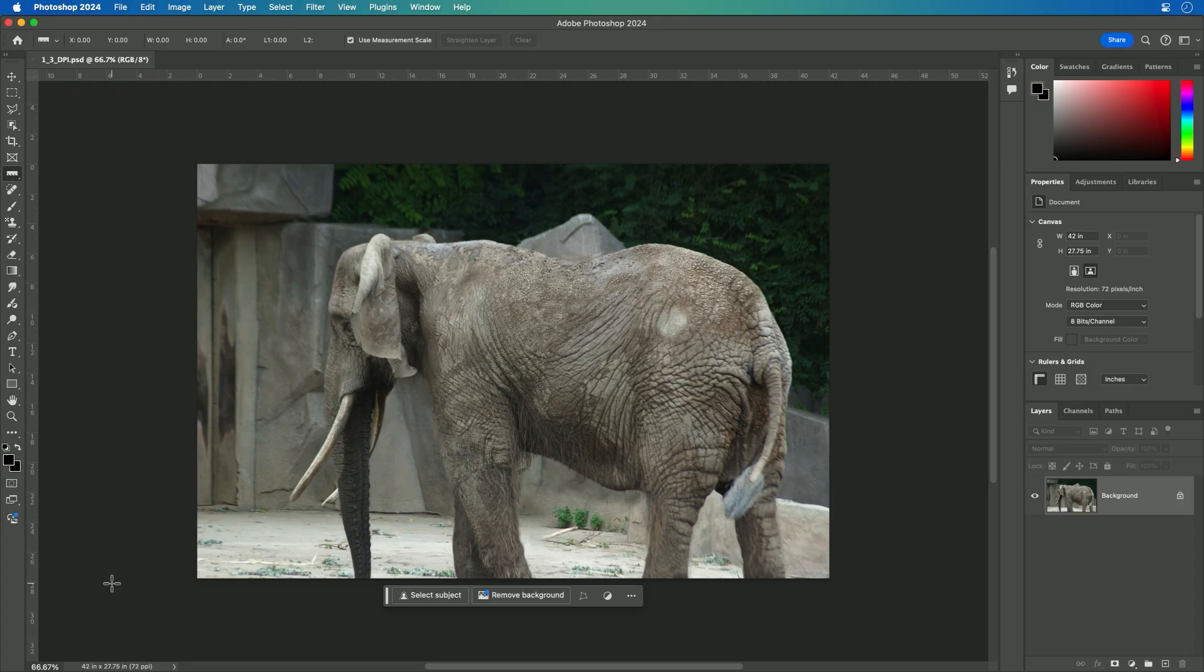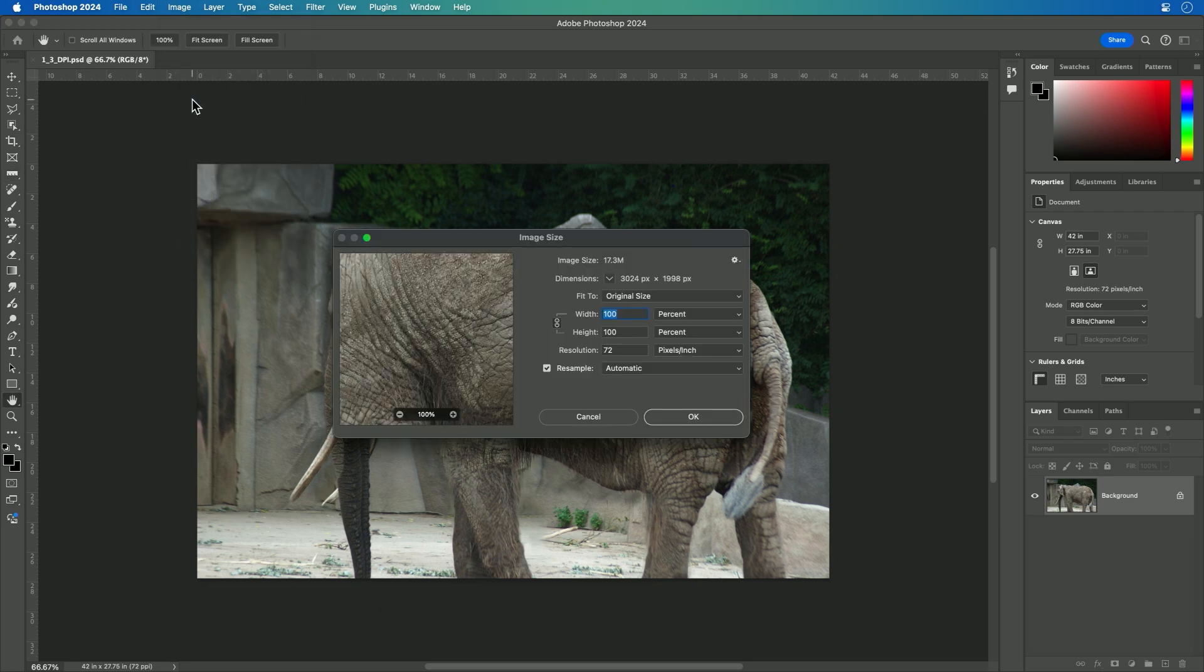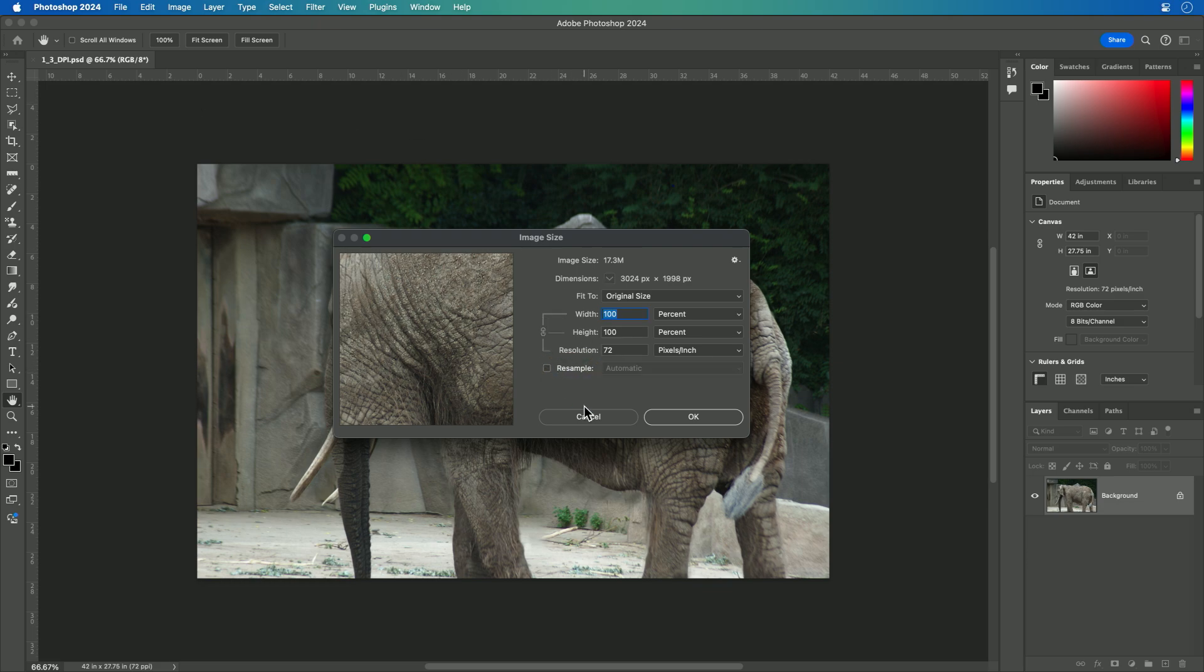So what we want to do here is take a look at the actual image size menu item. Under image, you could choose image size, and this allows you to understand what's going on with the particular image. In this case, I'm going to uncheck the resample option. Resampling is useful when you want to adjust an image and make it smaller or larger.